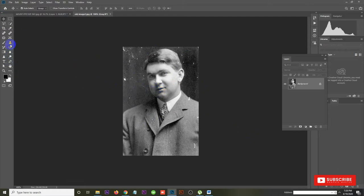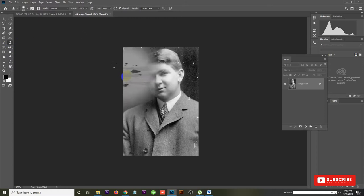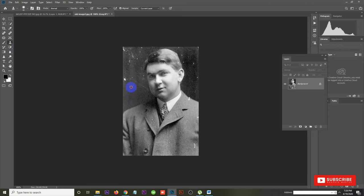We are going to look at the clone stamp tool. We have a copy using the ALT key. This is the first session where we have seen and used the clone stamp tool.